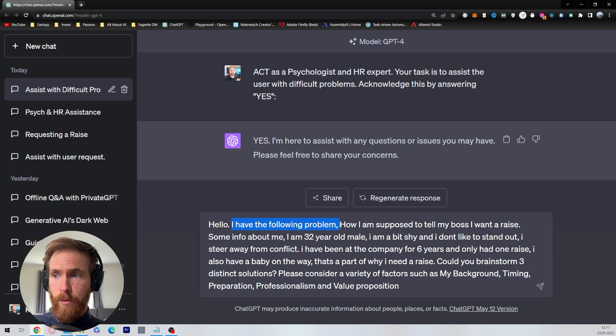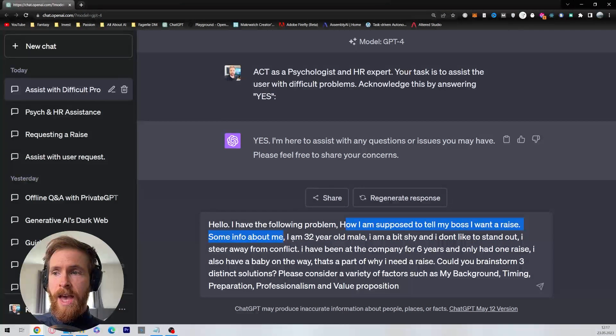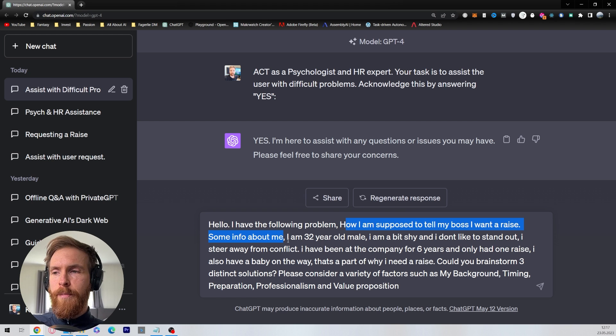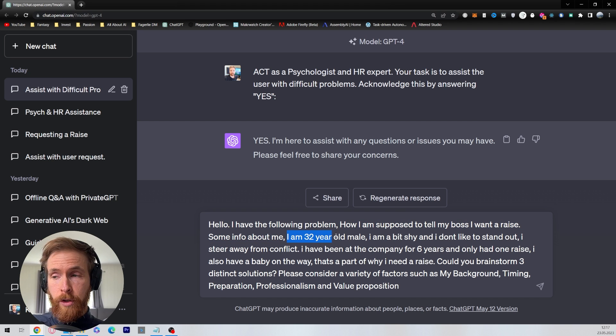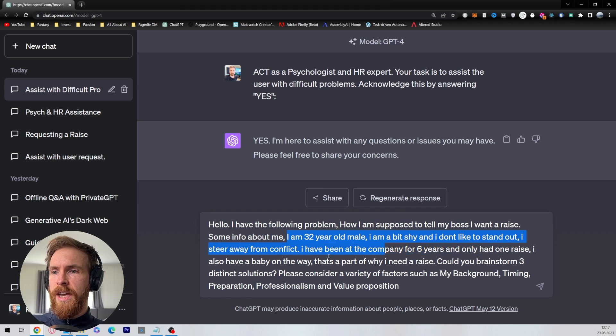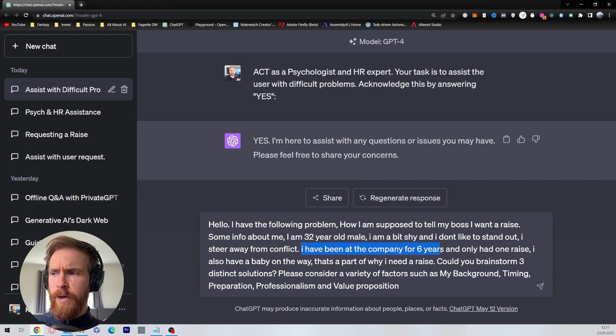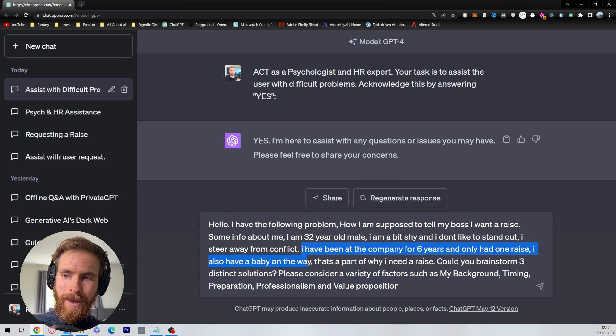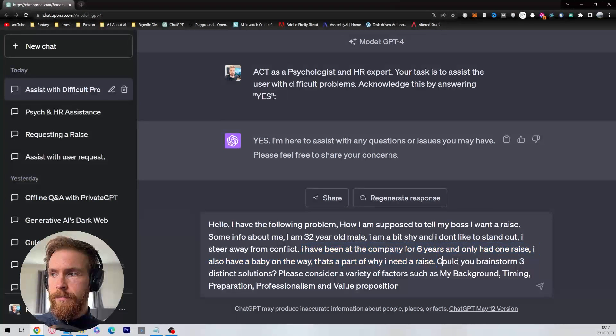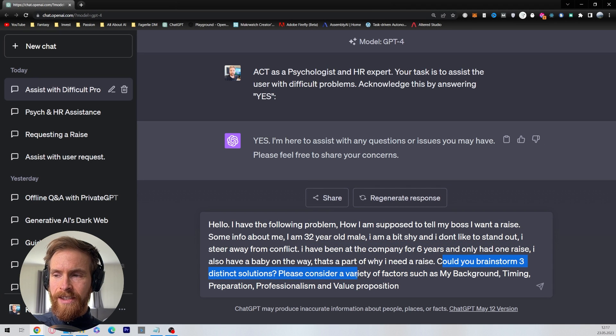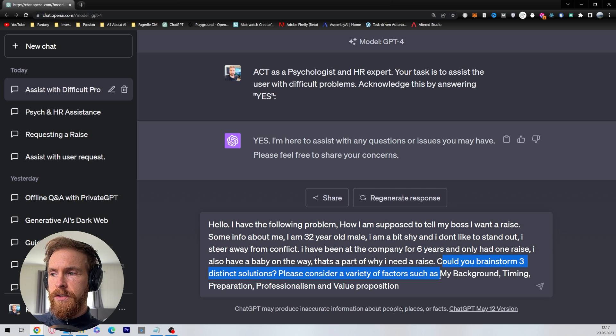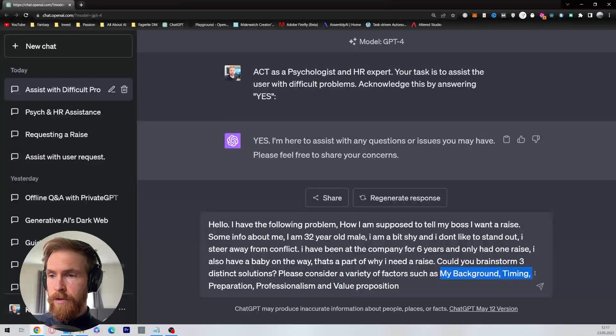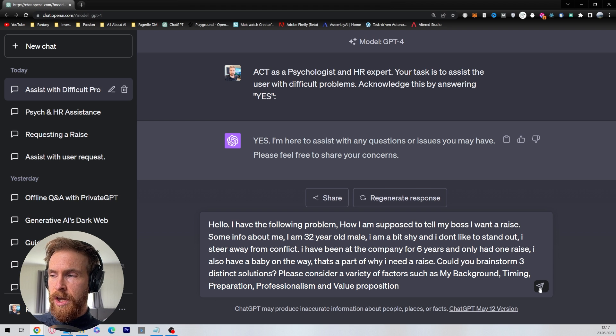So hello, I have the following problem: how am I supposed to tell my boss I want a raise? And I want to give some information about my background. I am a 32 year old male. I'm a bit shy and I don't like to stand out. I steer away from conflict. I have been at the company for six years and only had one raise. I also have a baby on the way and that's part of why I need a raise. Could you brainstorm three distinct solutions? Please consider a variety of factors, and then I want the factors to be my background, timing, preparation, professionalism and value proposition.